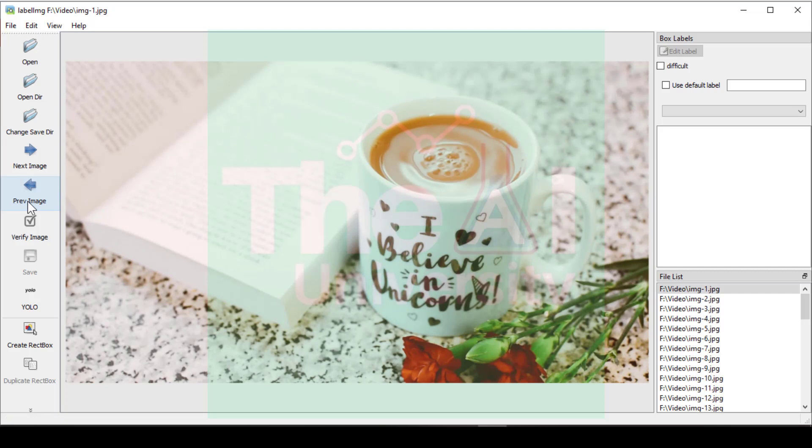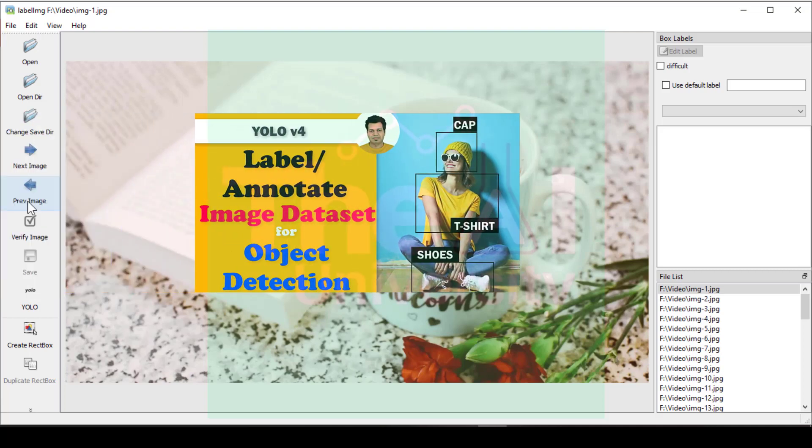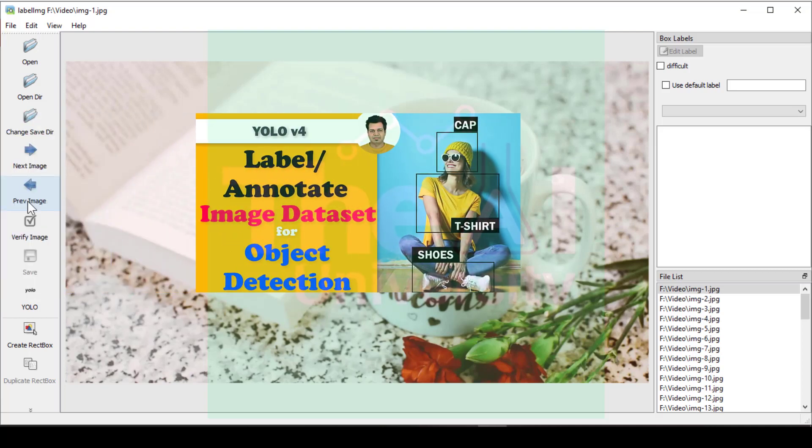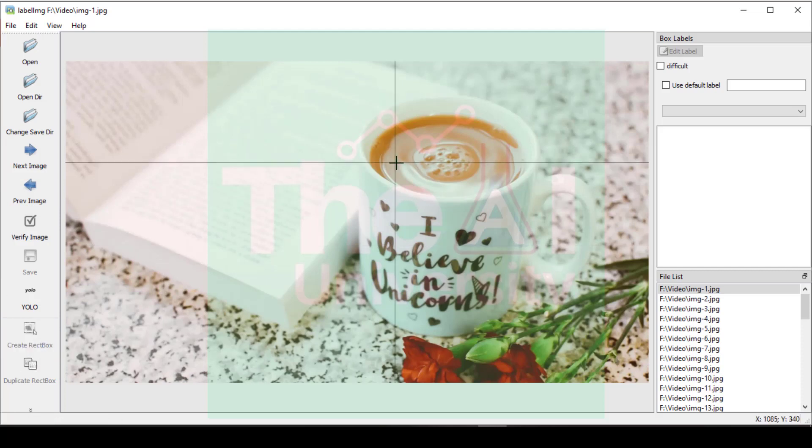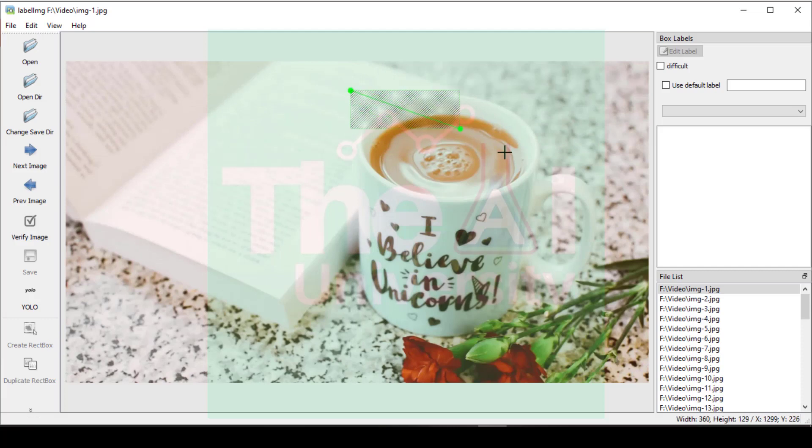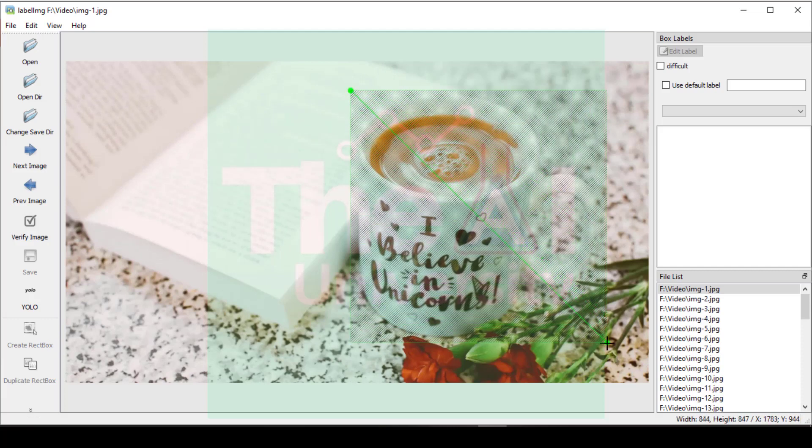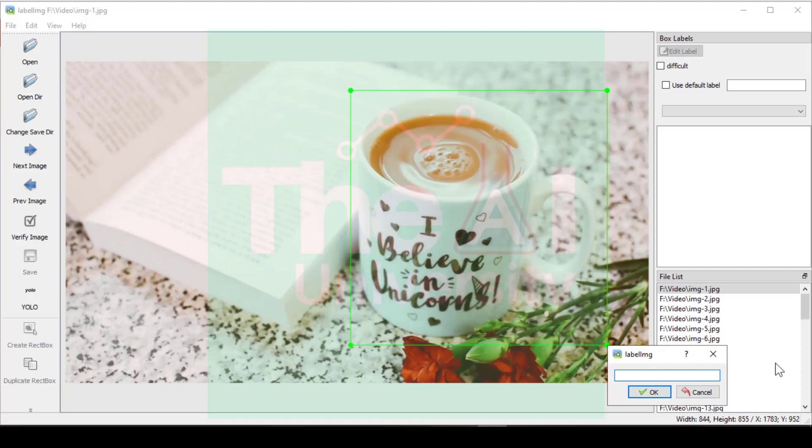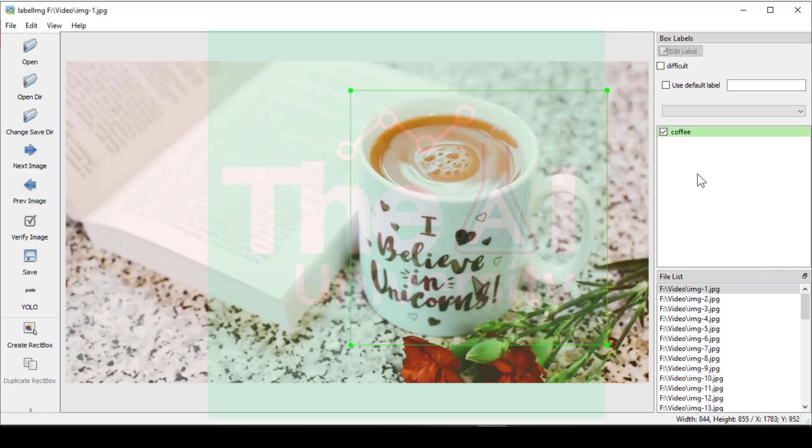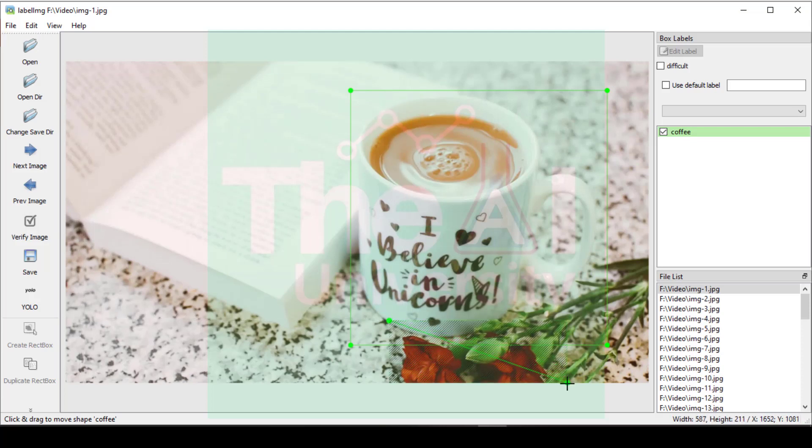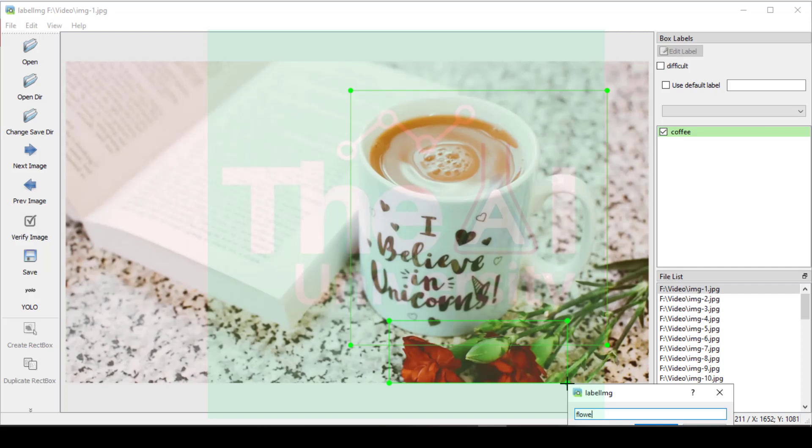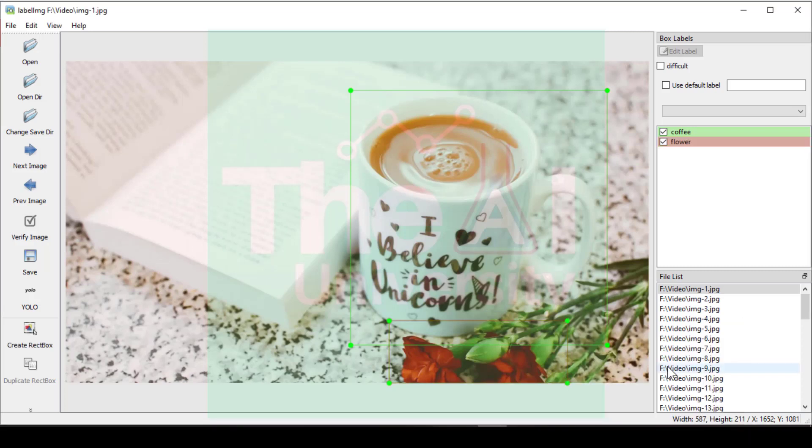I have already explained the process in detail in the previous video. So you can go through that video if you want to get complete details of it. I will show you the process very briefly here. So let's click on this create rect box button and create a rectangular bounding box around this cup. Now you would see a pop-up window appearing. So now you can name it as coffee. And once you name it as coffee the label appears in the right hand side of the window. Now let's draw one more bounding box and this time around this flower and name it as flower and click OK. So you could see that flower label is also generated.